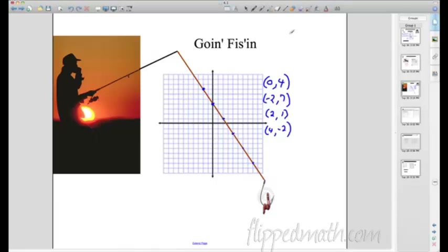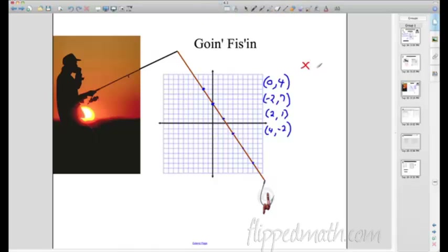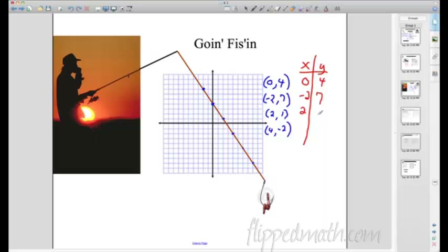Another way to represent this — what we're going to use a lot — is a table. Instead of listing all the coordinates, I'll just say x and y. When x is 0, y is 4. When x is -2, y is 7. When x is 2, y is 1. When x is 4, y is -2. Don't freak out if you see this table — it's the same exact thing as coordinate points. We're looking at points in a table which fall on a line.